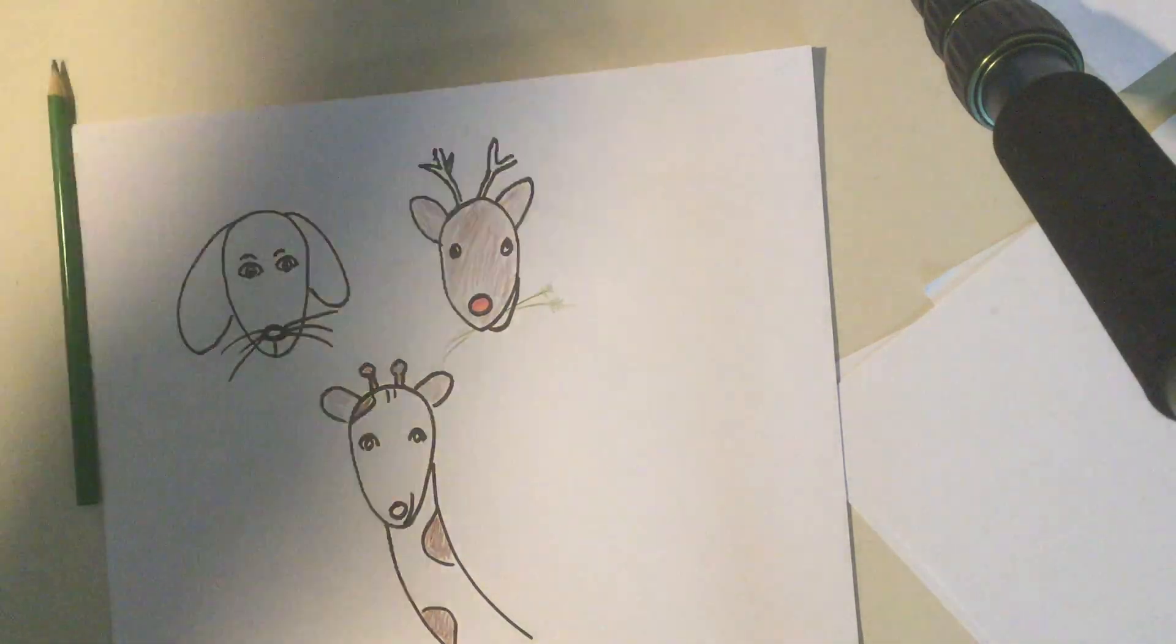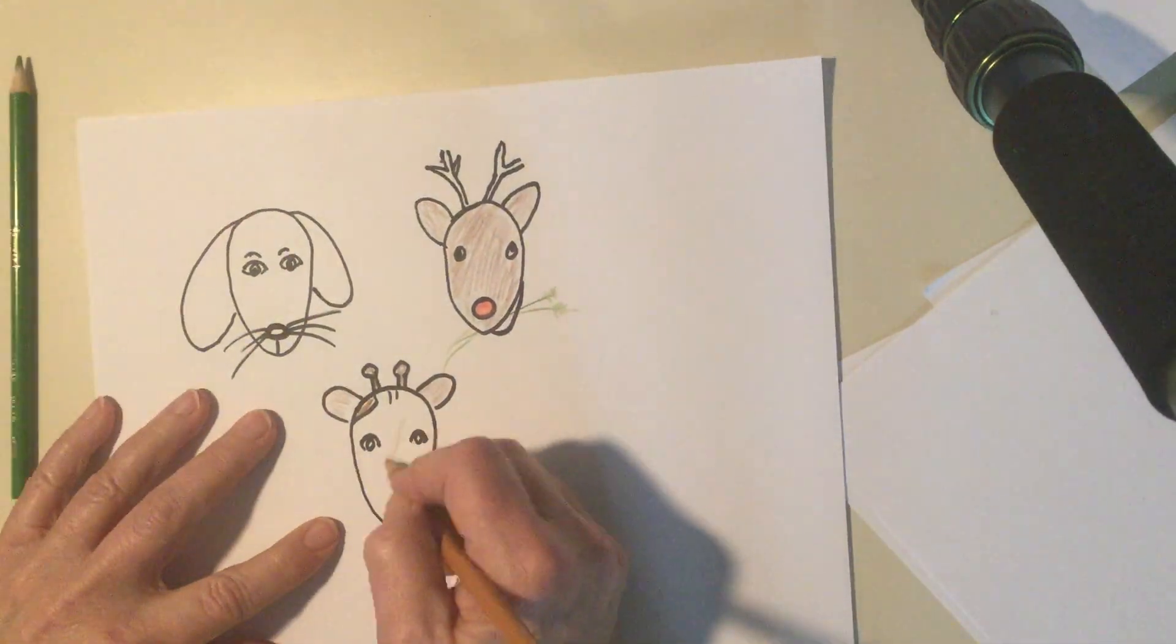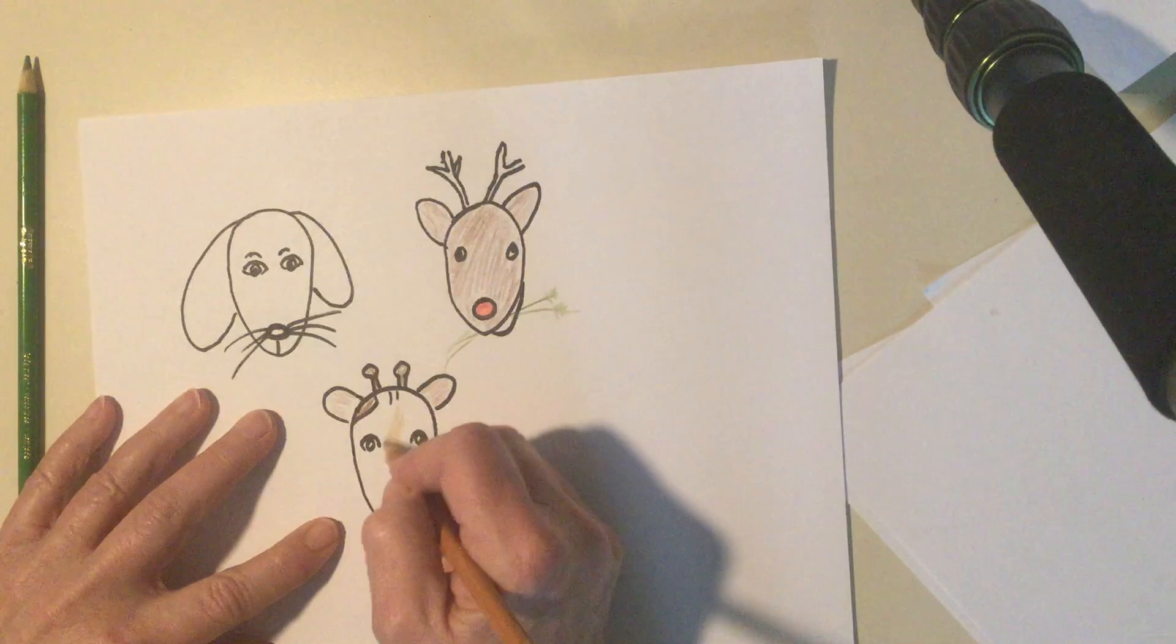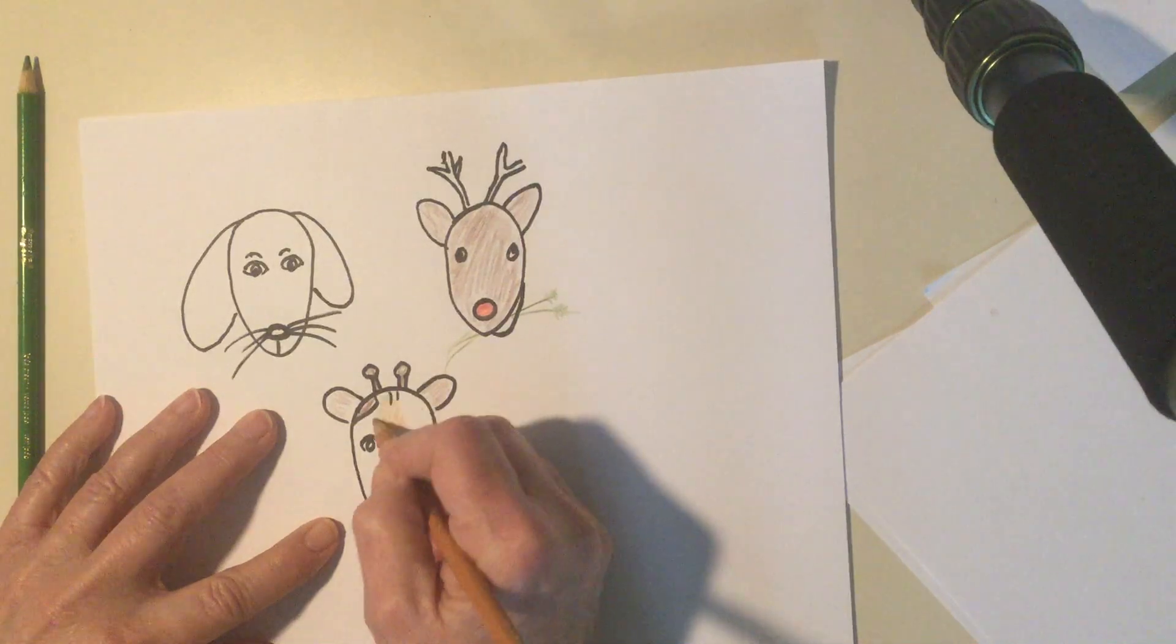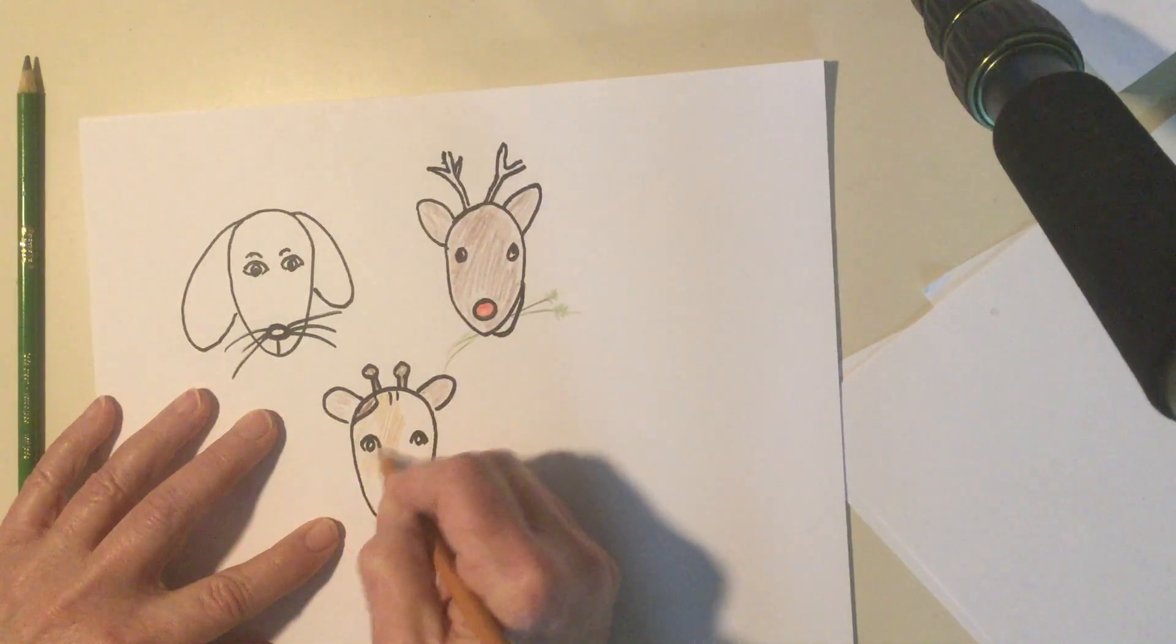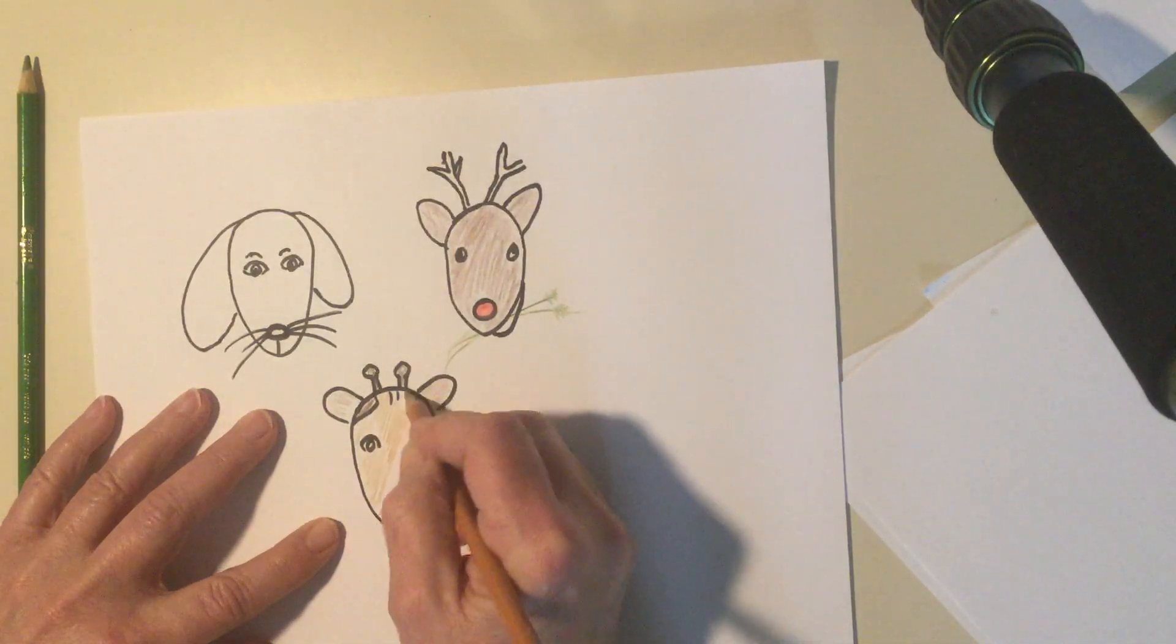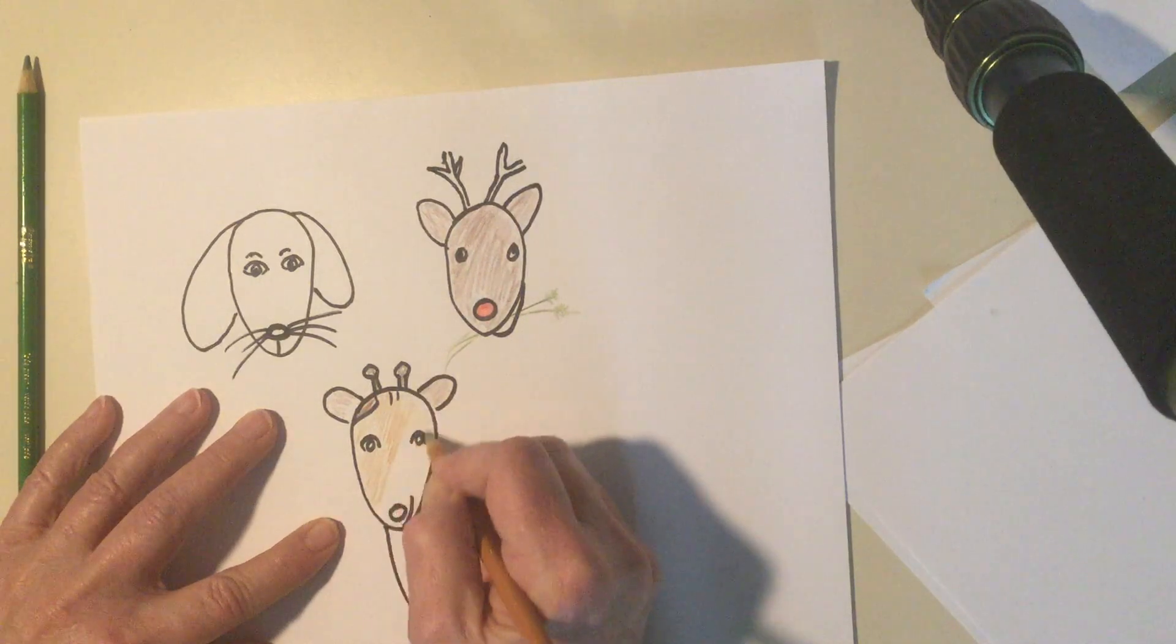Let's see. I'm gonna color him in a little bit. A lighter brown. See if that helps. Maybe they look better when they're colored in.